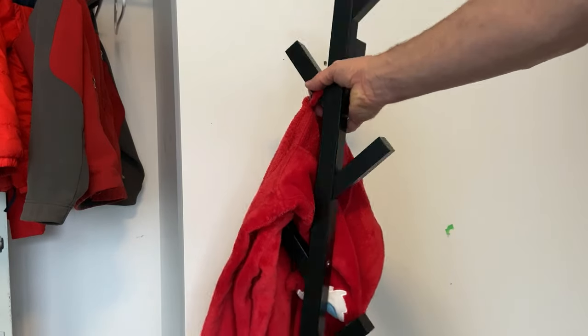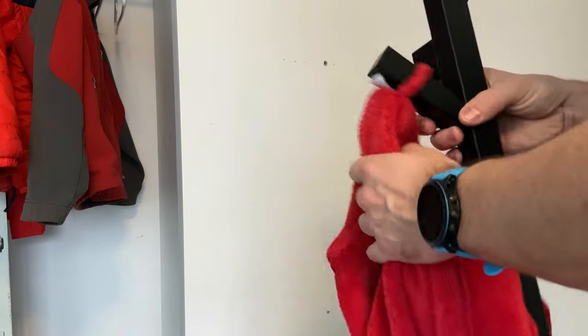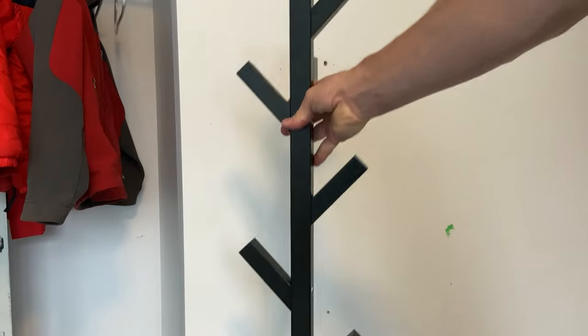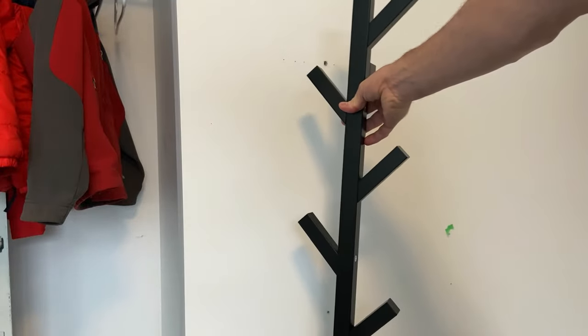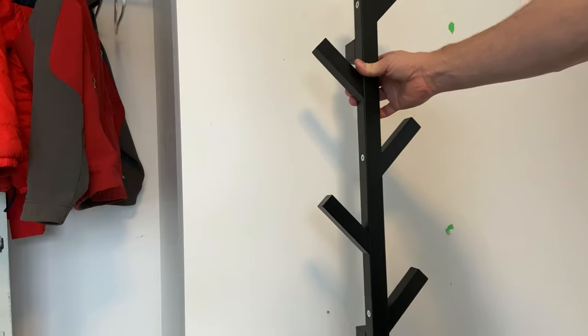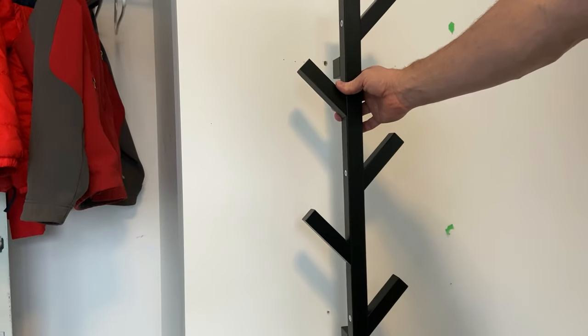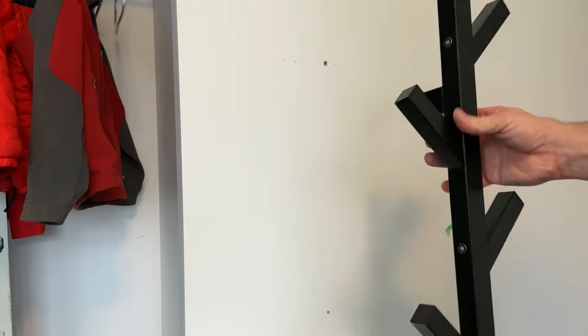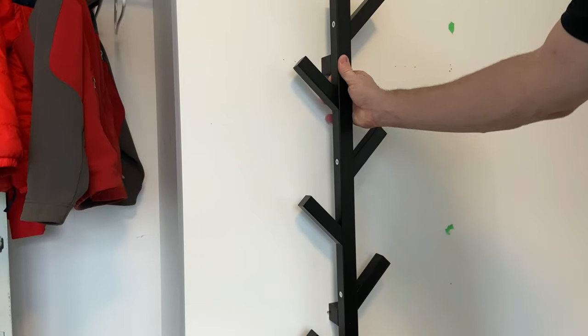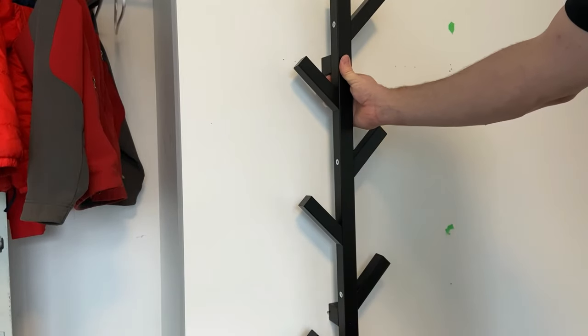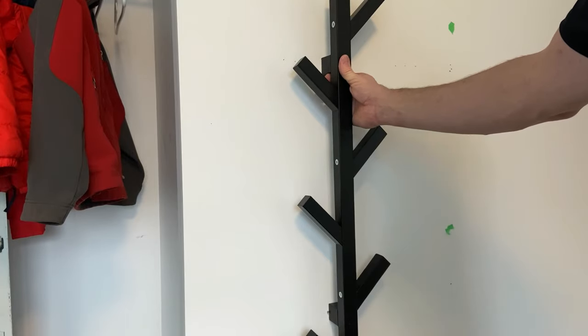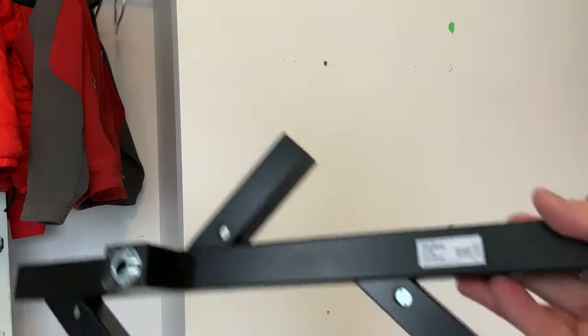This IKEA coat hanger needs to be installed to the wall here, and this is how the product looks like. In this video I'll show you how this is done sensibly. Obviously the product has been mounted here previously and it failed repeatedly.